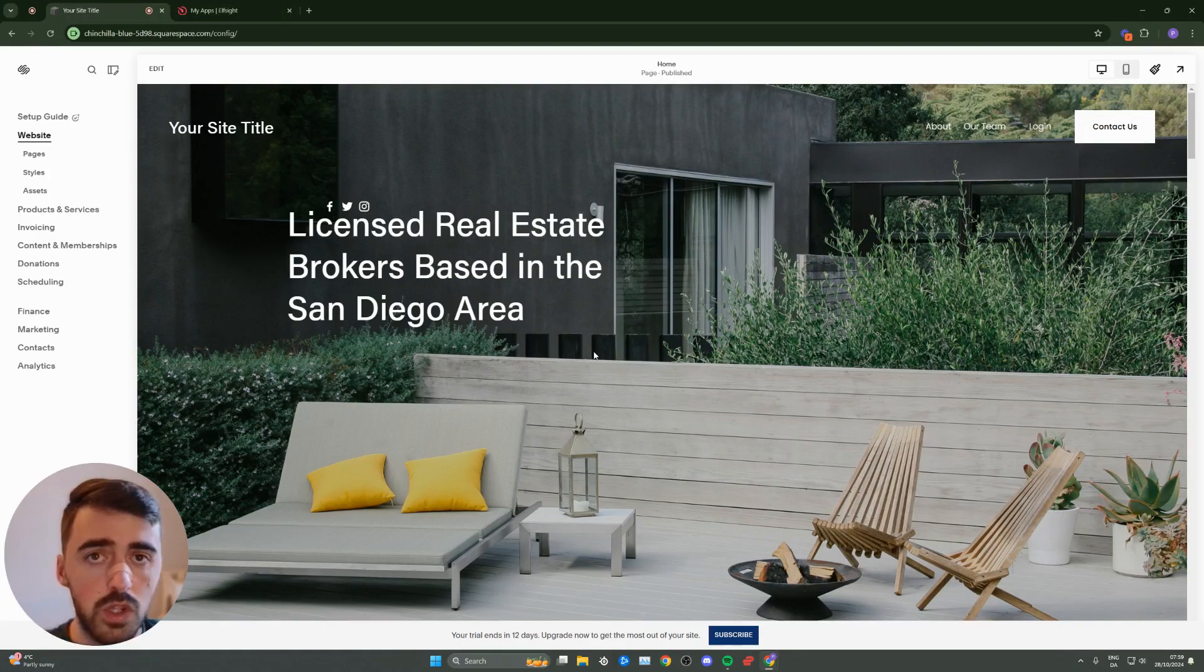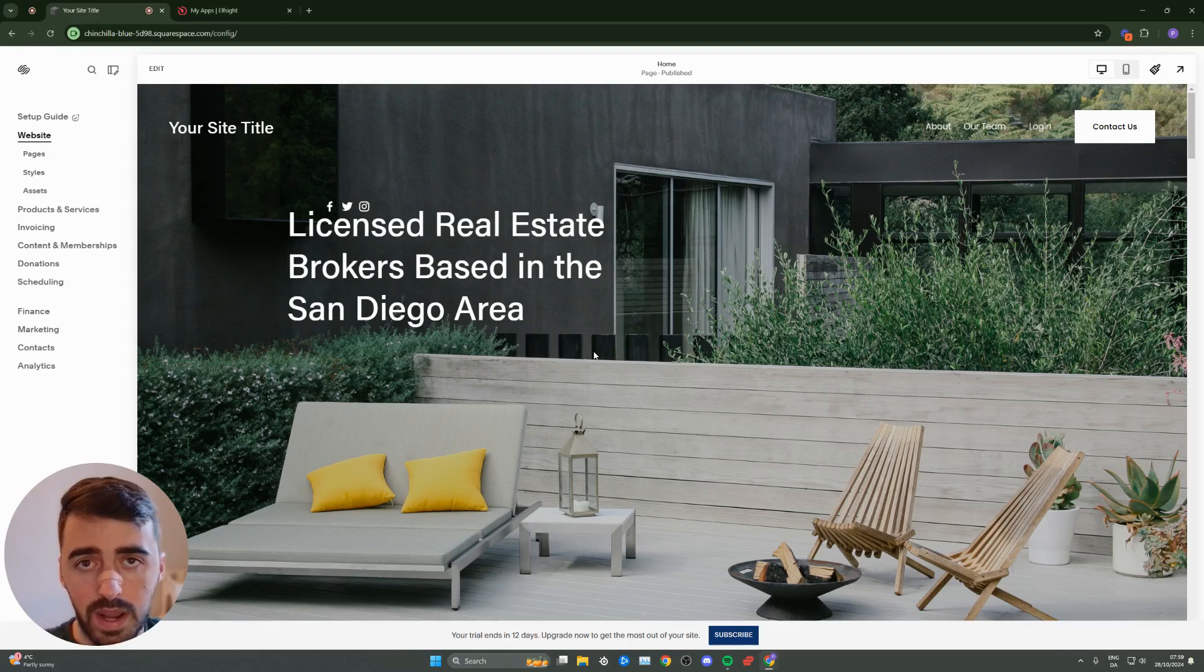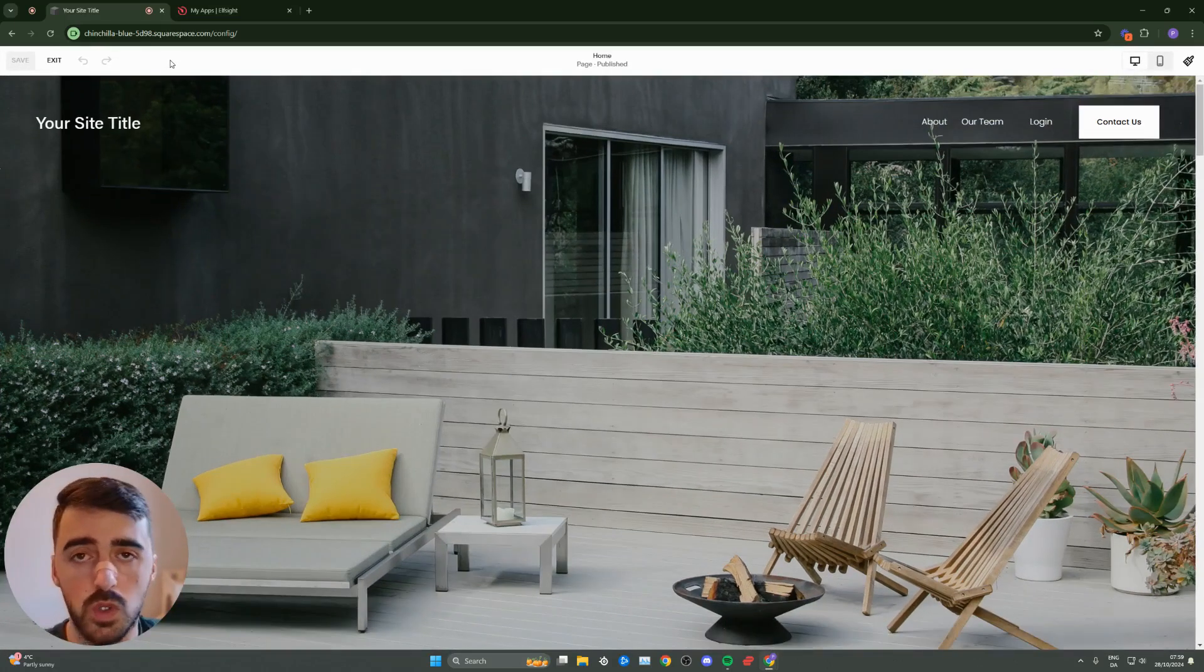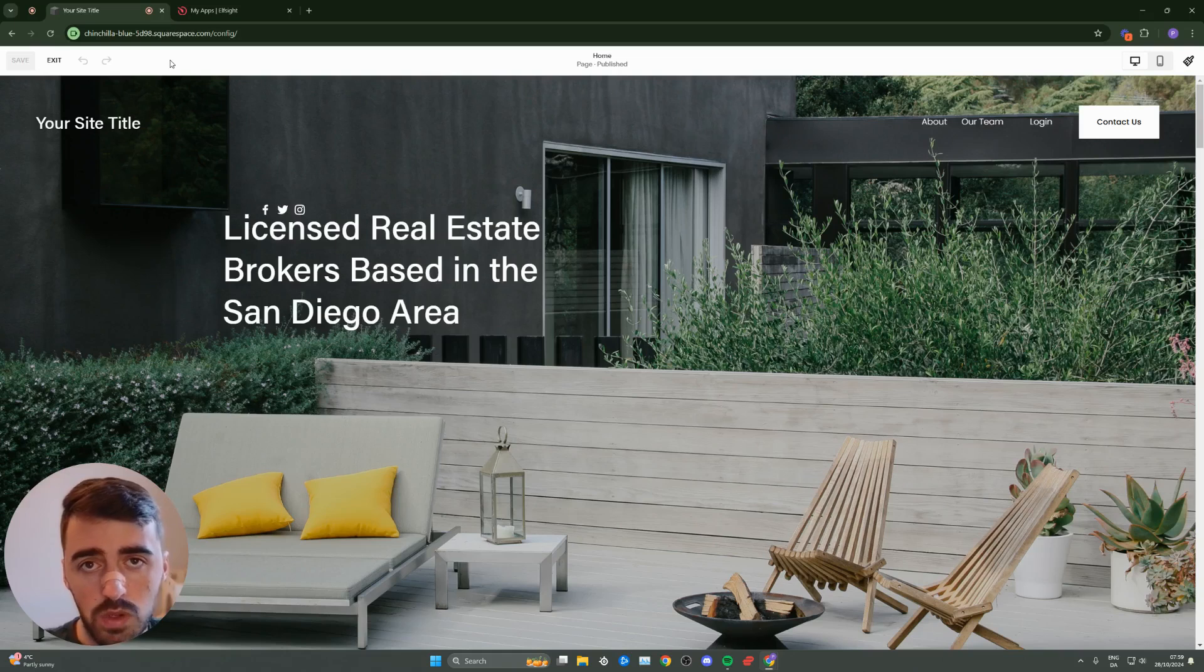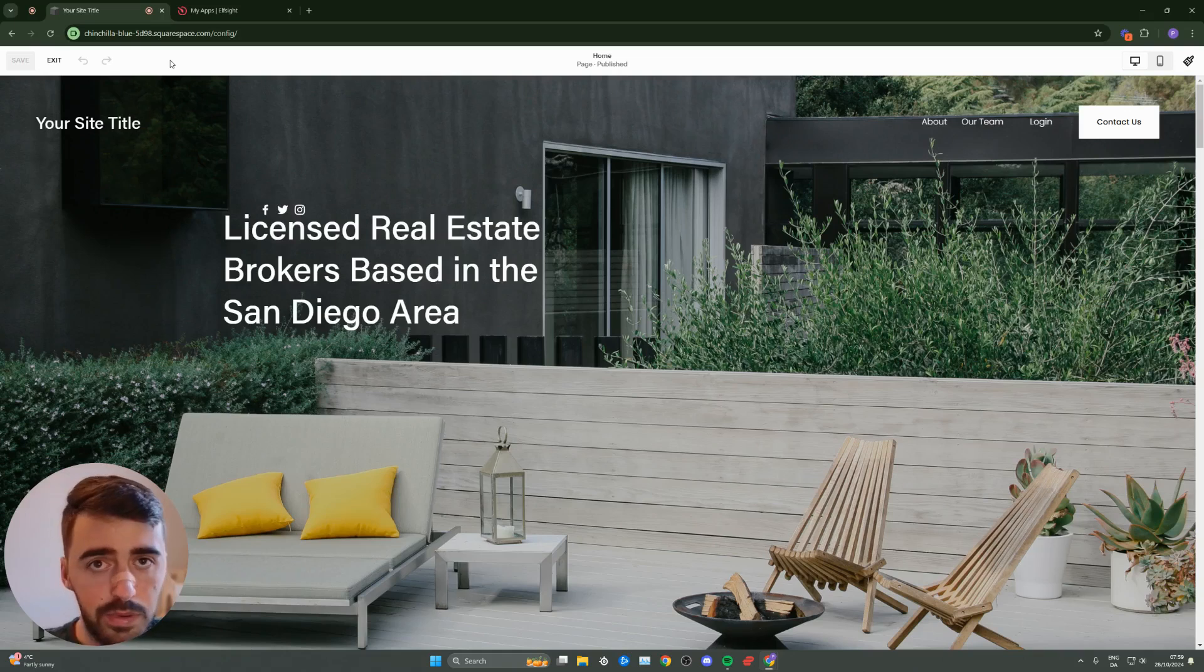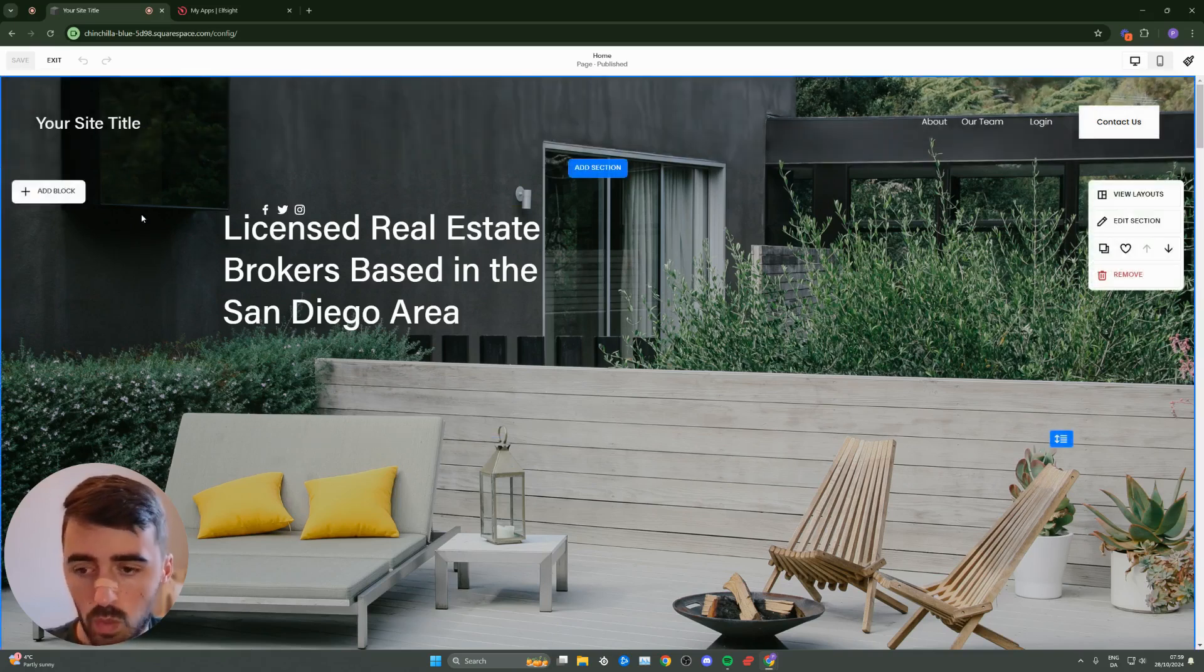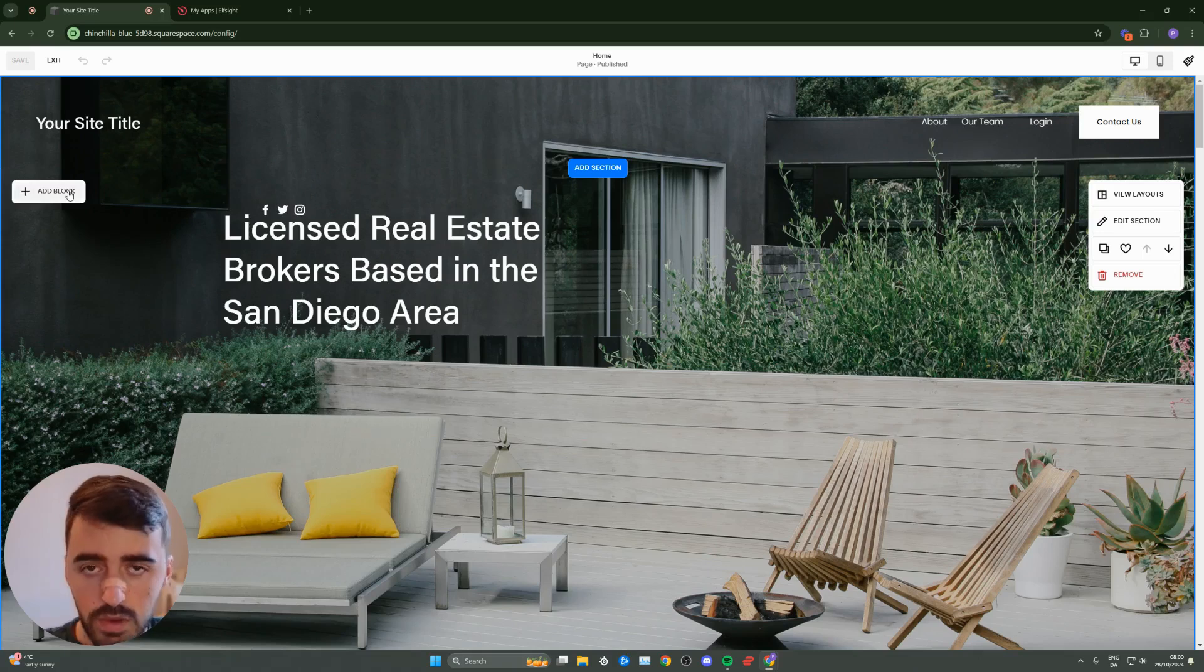Once you're on your Squarespace website, click on edit in the top left corner of the screen to access your Squarespace editor. From here, you need to decide where you want your Telegram chat to be positioned. In my case, that's already determined in the bottom right corner. However, if you chose the embed option, you can decide where you want the chat positioned.